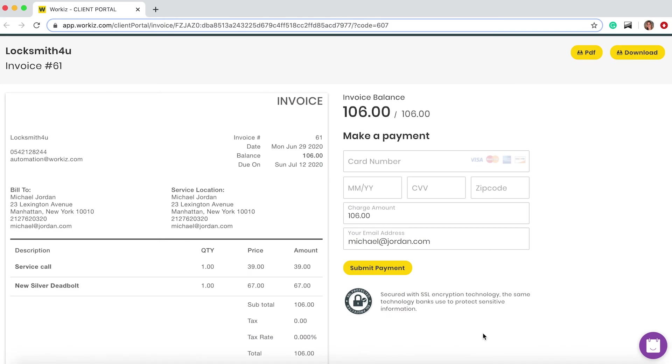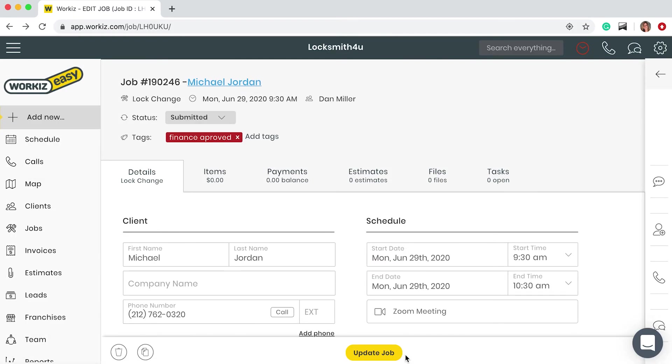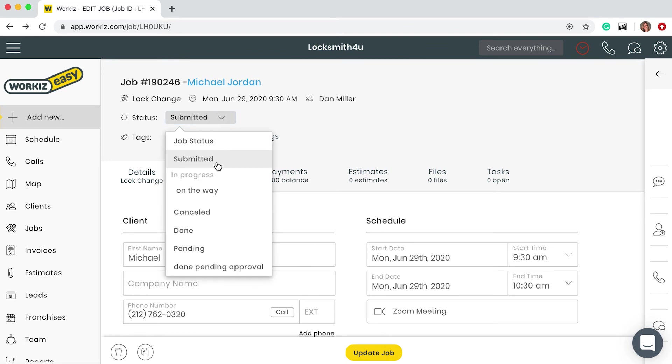Michael will get a link for him to review and pay for this invoice. This is what he will see. Okay so let's assume that Michael's paid us now for that invoice and I can move the status over to done.